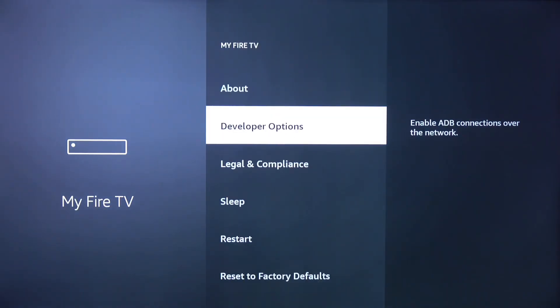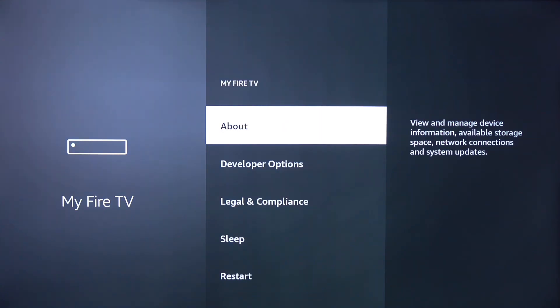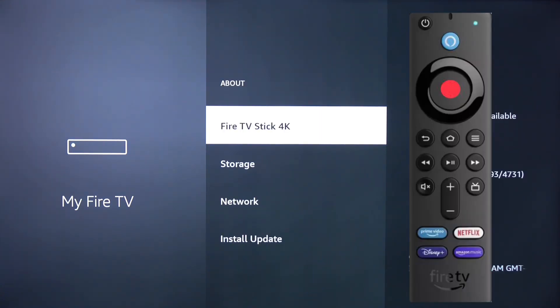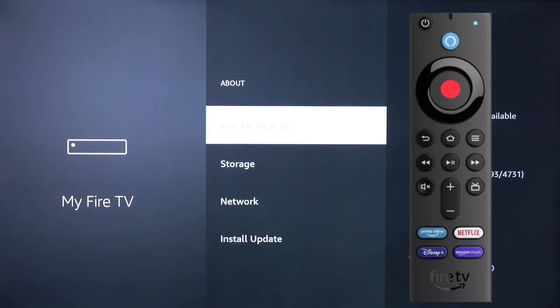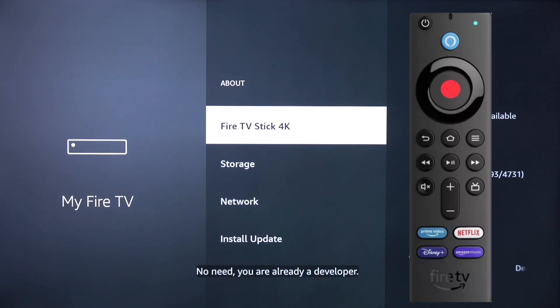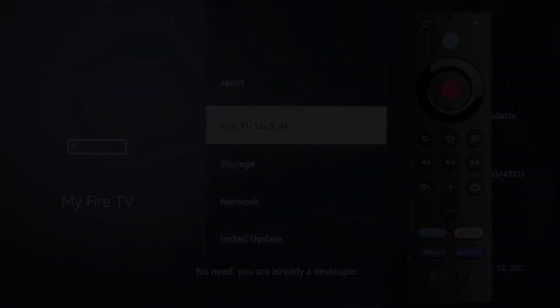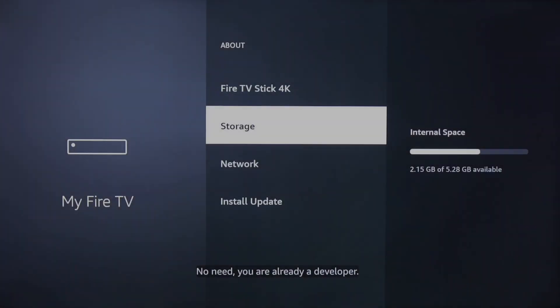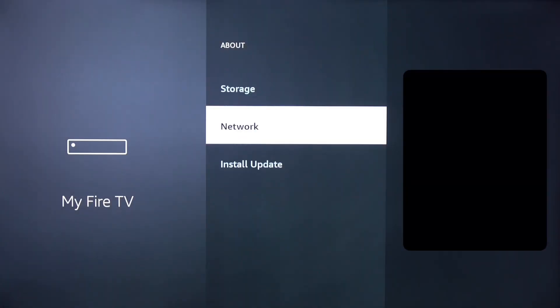If Developer Options isn't shown on your device, click About and then click the Select button while hovering over Fire TV Stick 4K about eight times. Developer Options will now show if you go back to the last screen.